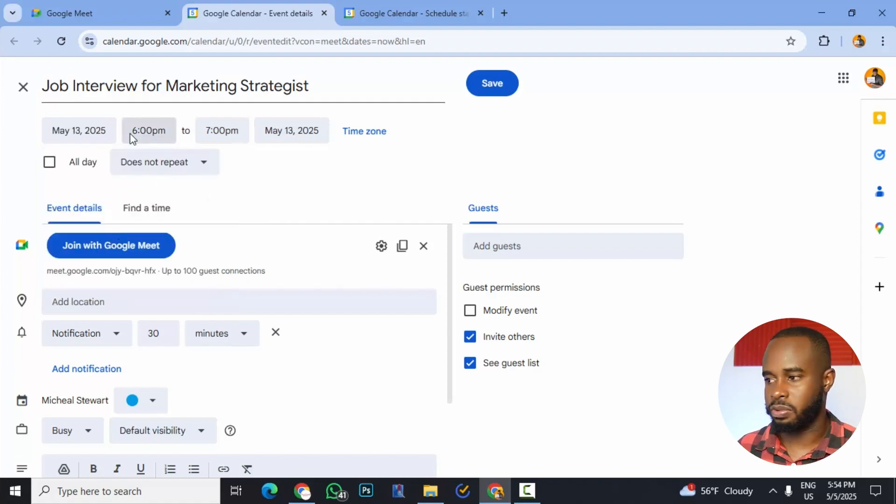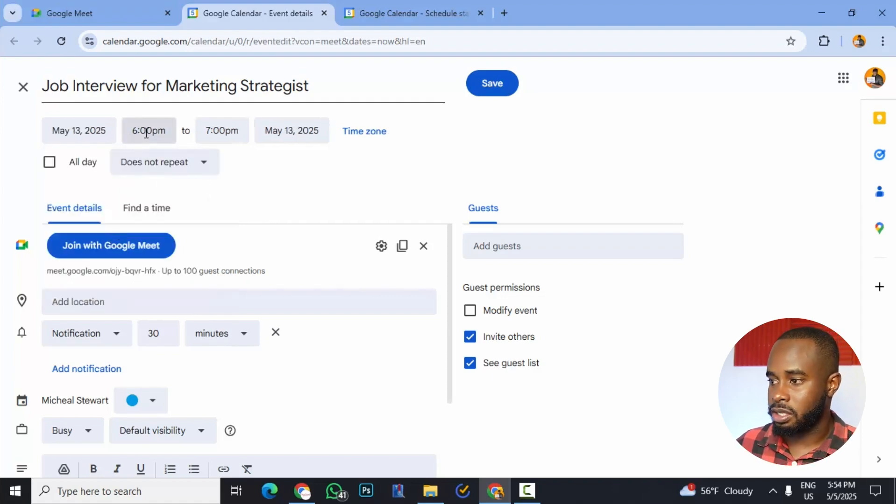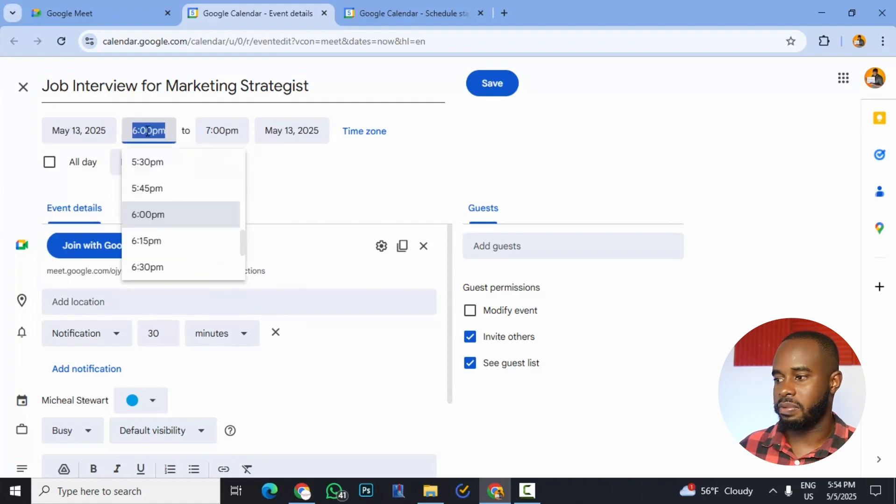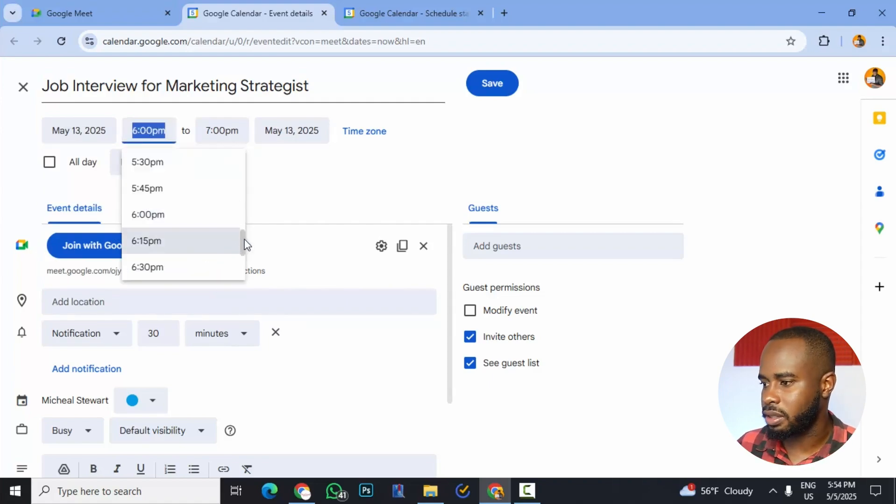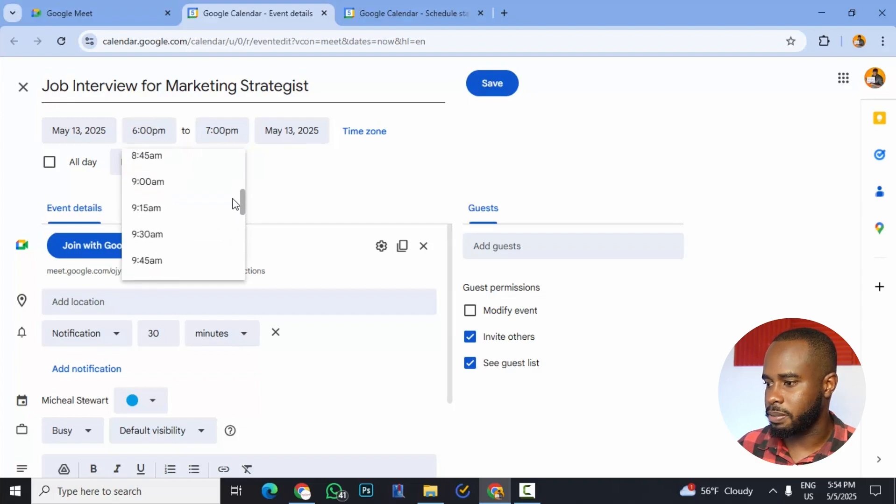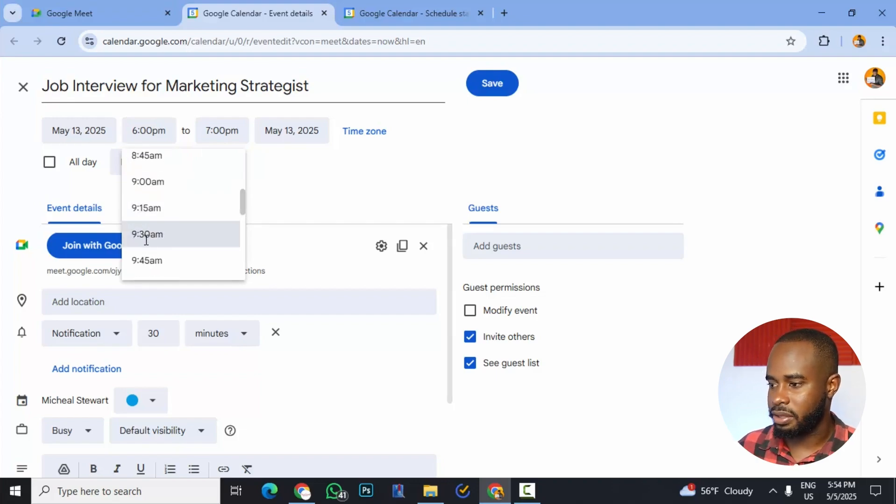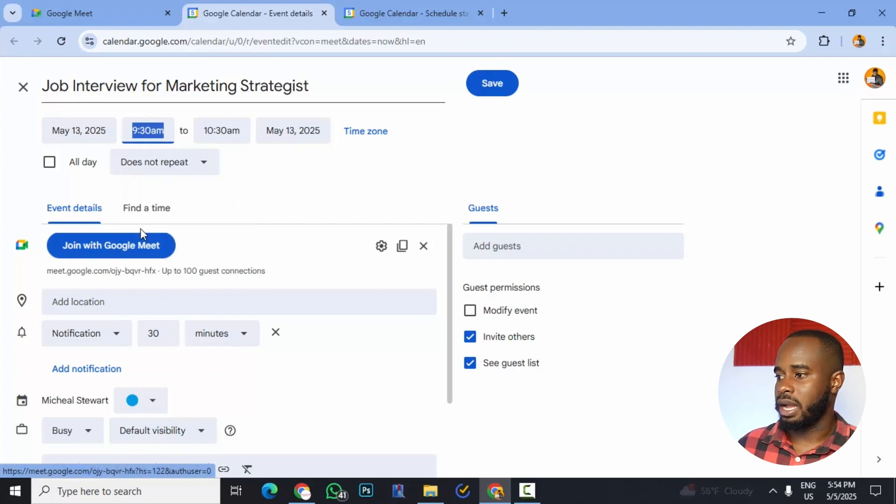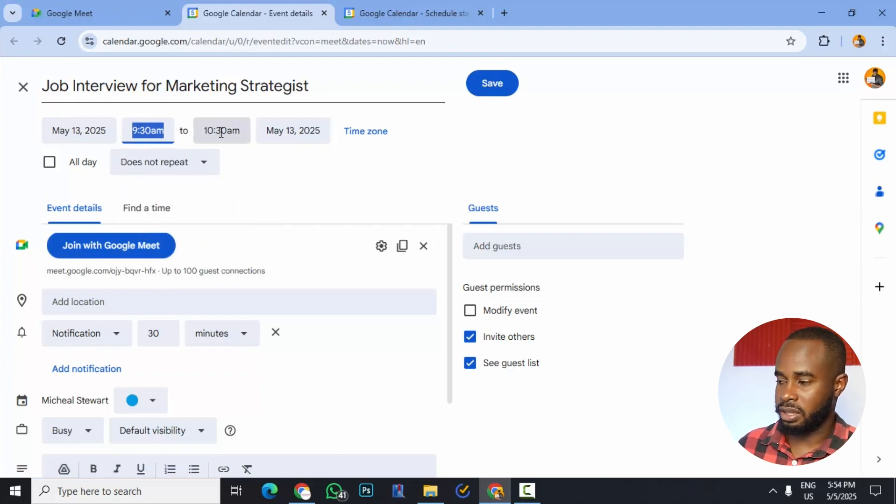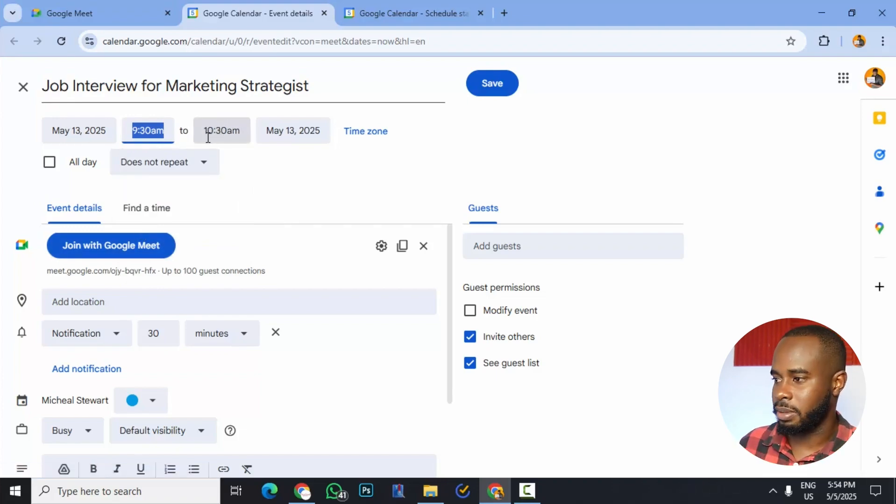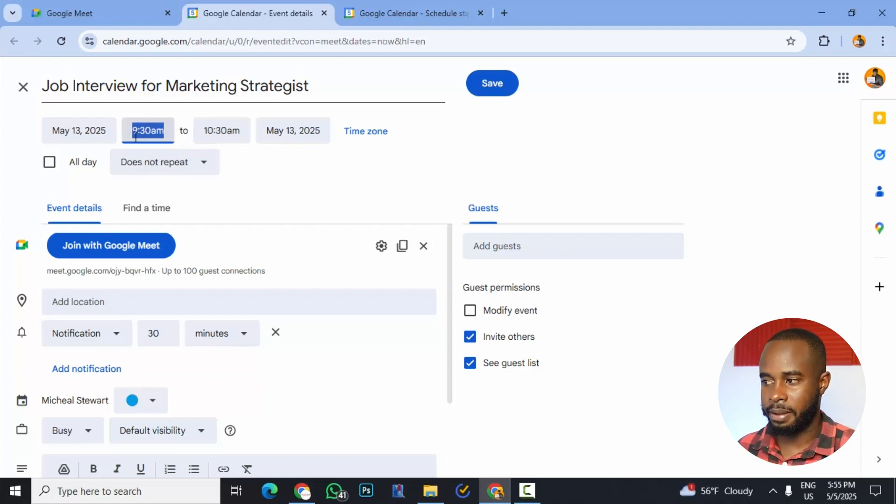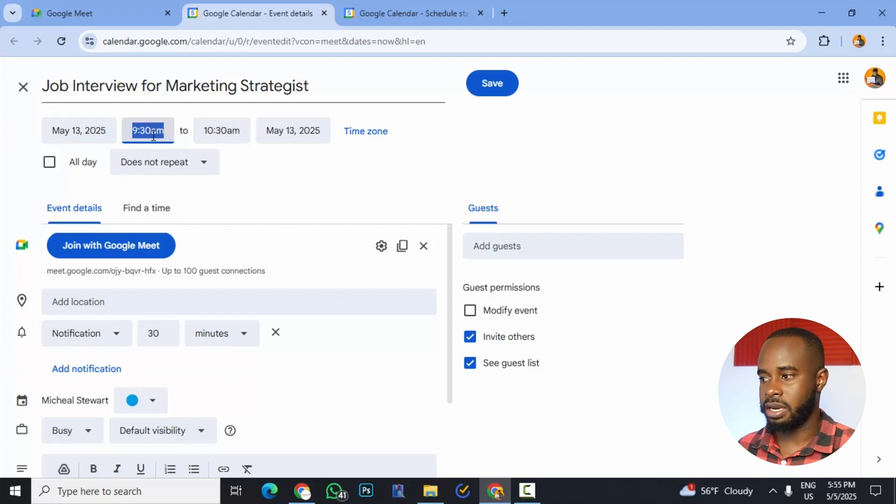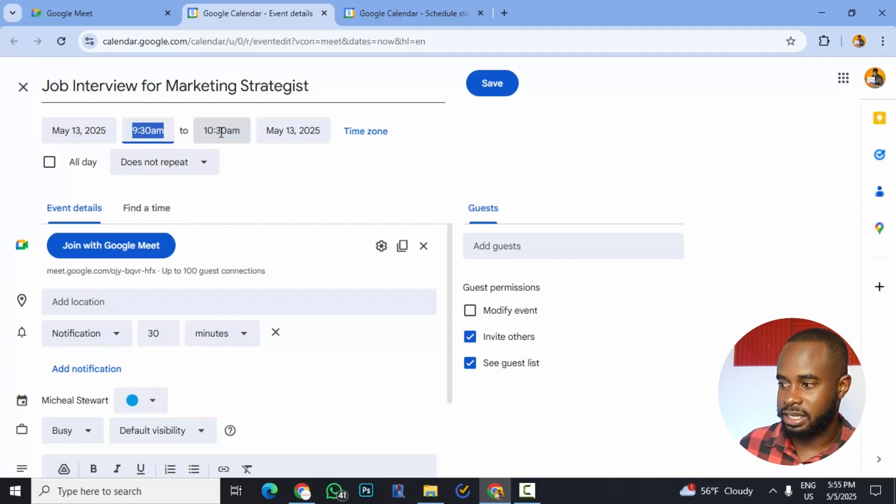And then the next thing we want to choose will be the time. So we can click this and then we can say we want to do the interview around 9:30. So we just simply scroll here, 9:30 a.m. And then it's giving us an automatic thing of one hour, so 9:30 a.m. to 10:30 a.m.